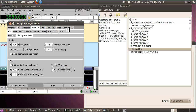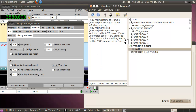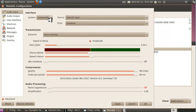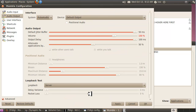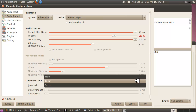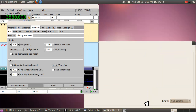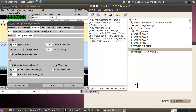Once you're satisfied with how you sound, go back to Configure > Settings > Audio Output > Loopback Test, and take it off the Server setting. If you forget to do this, no one will be able to hear you — you'll hear yourself but nobody else will. Click Apply and then OK.